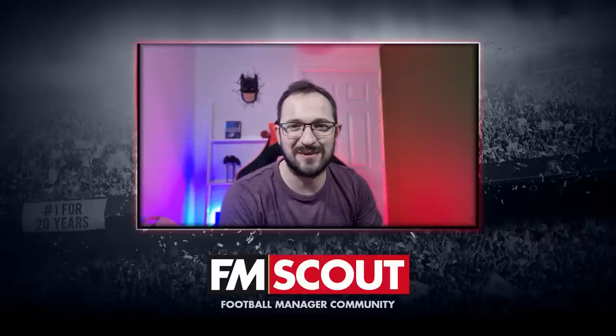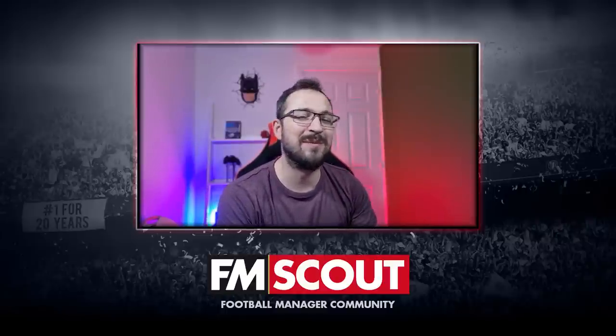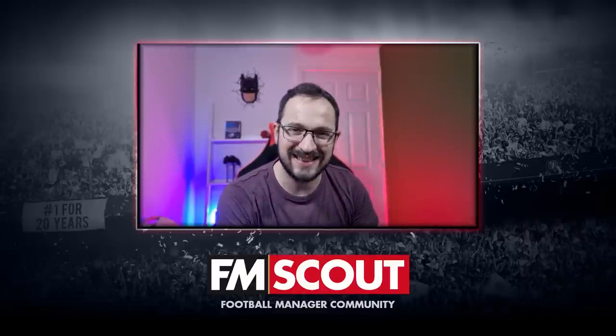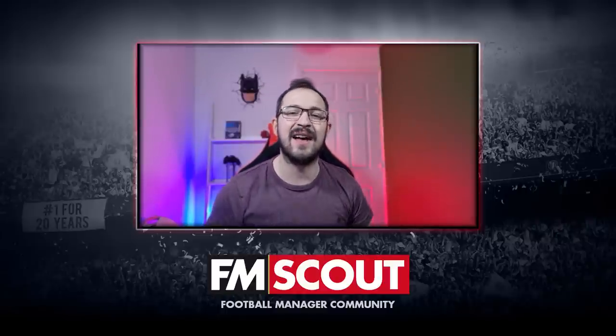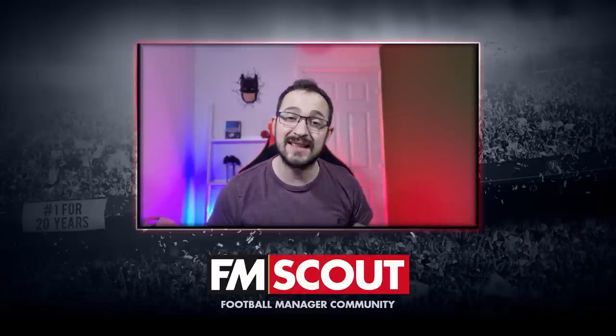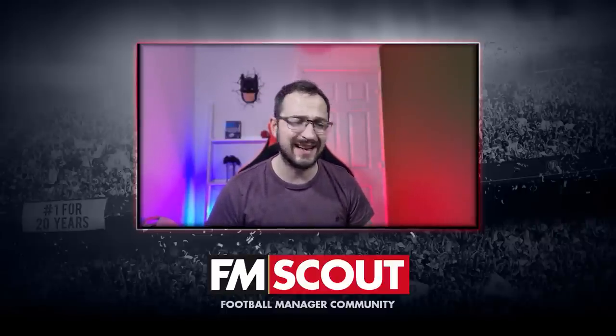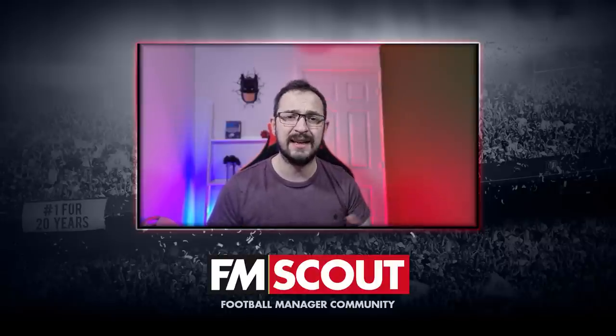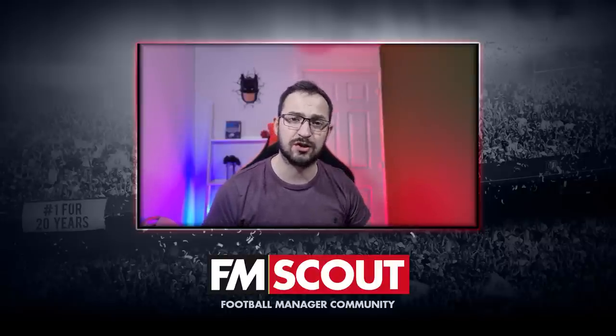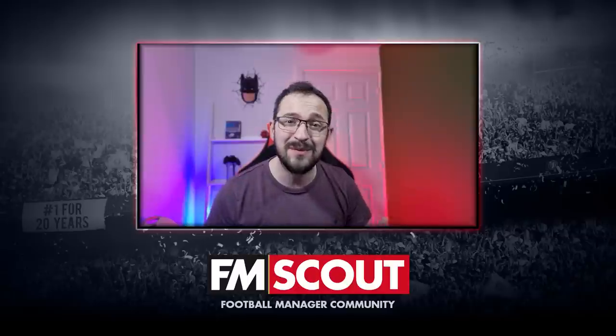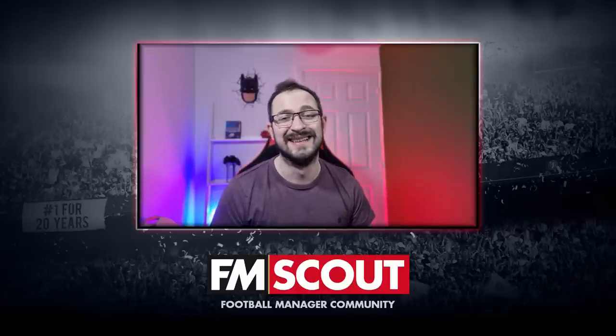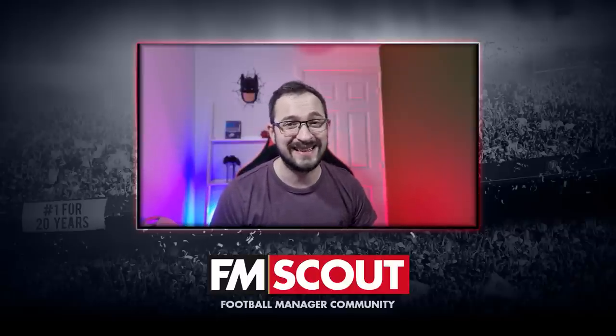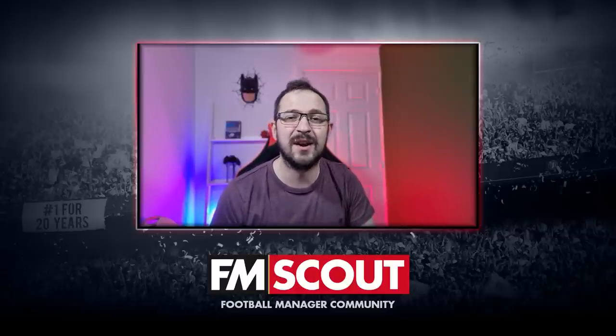What's up everyone, this is FM Scout and welcome back to tactics testing. This tactic is a NAP tactic, very attacking with three attacking midfielders with a shadow striker, two strikers, and only one midfielder. It actually did pretty well, so stay tuned for the video.